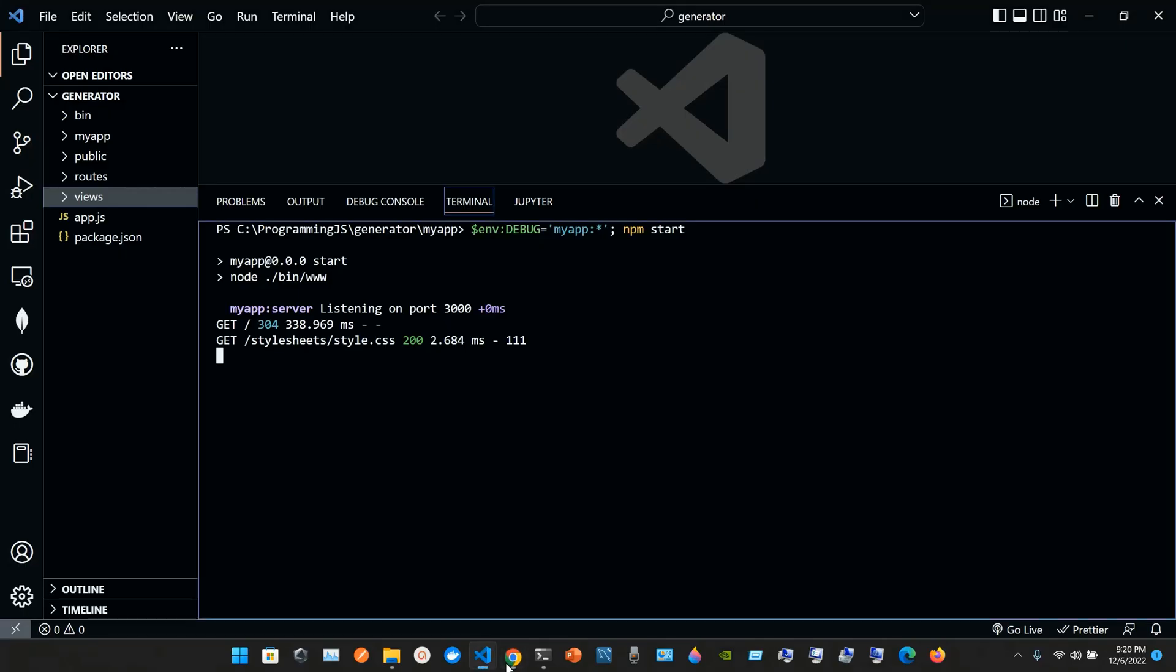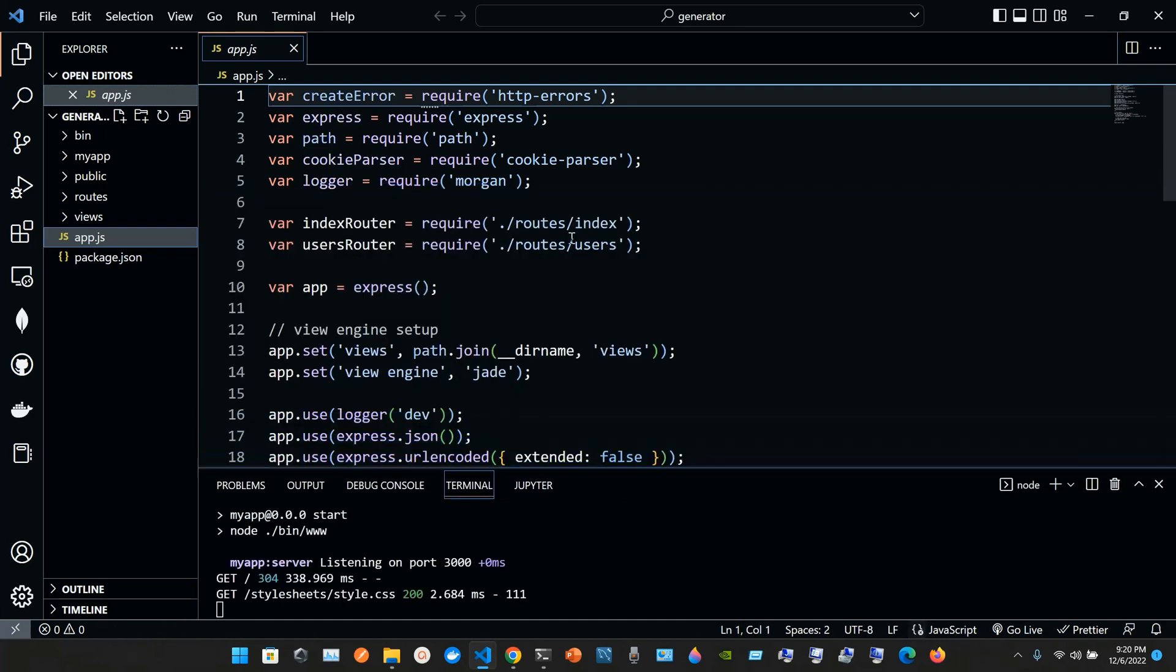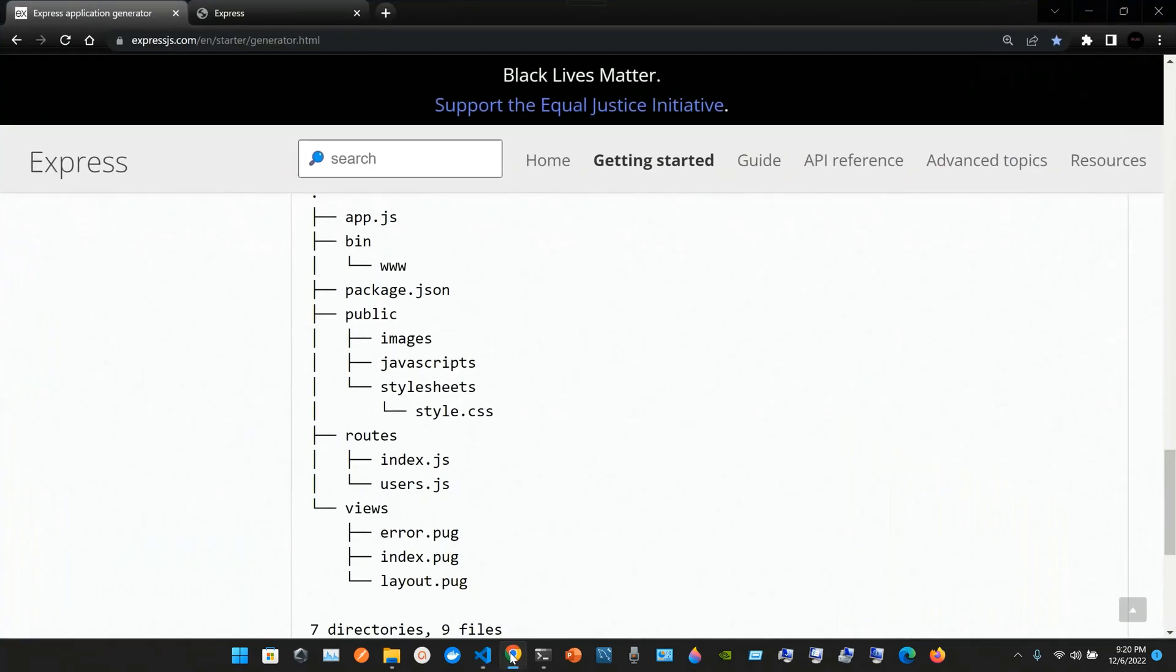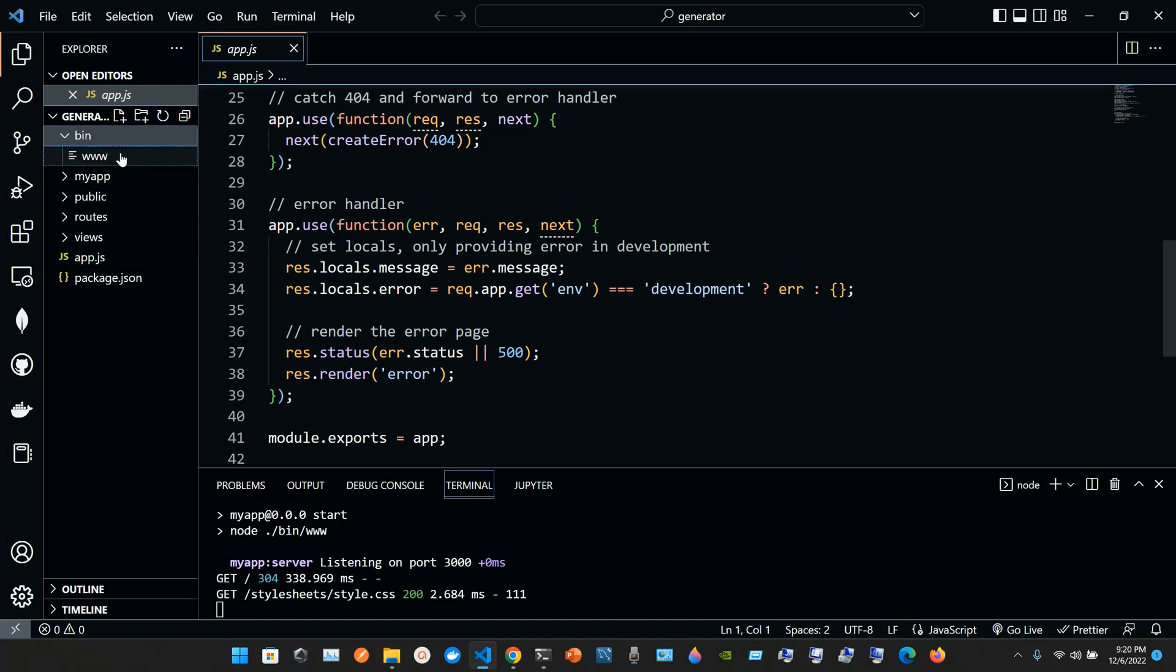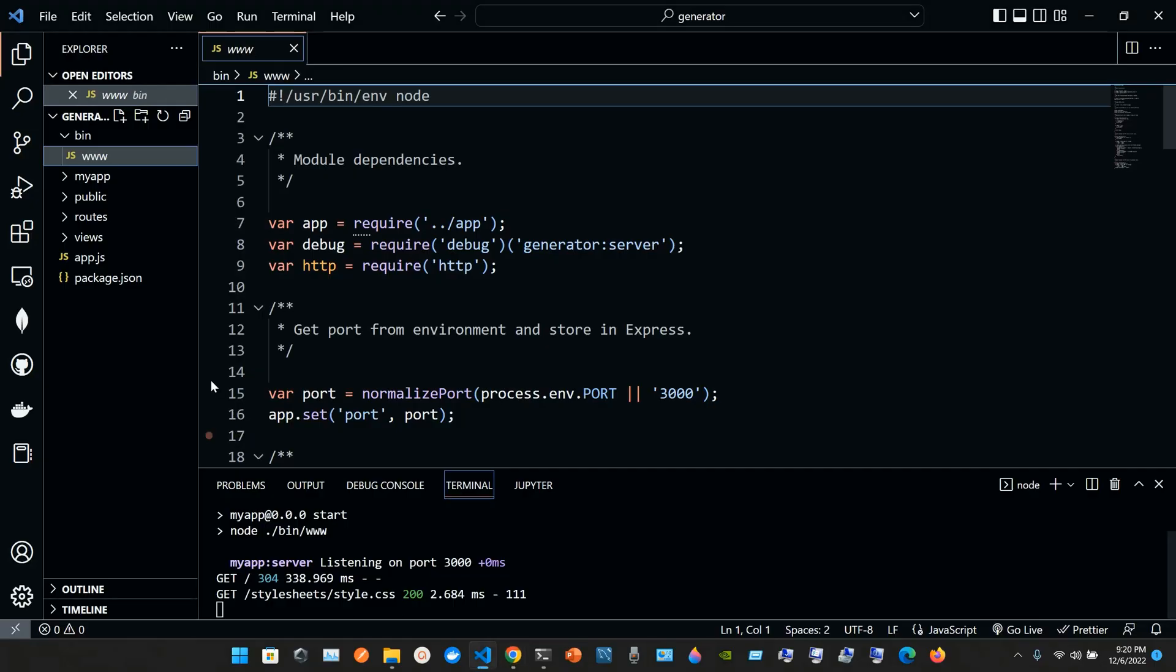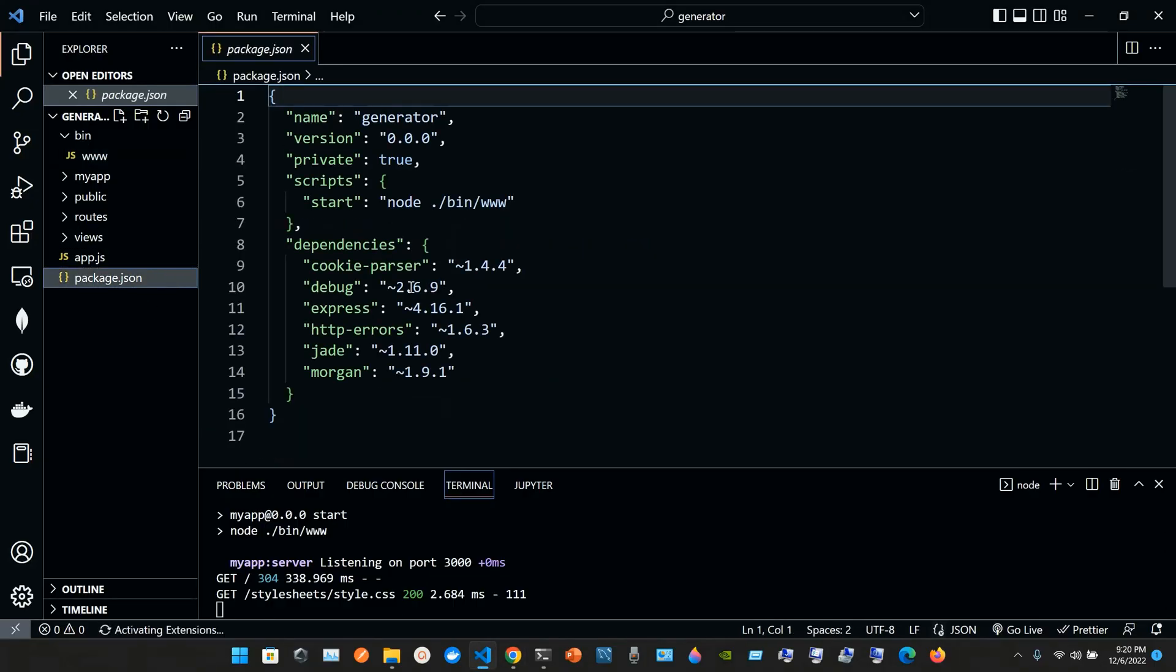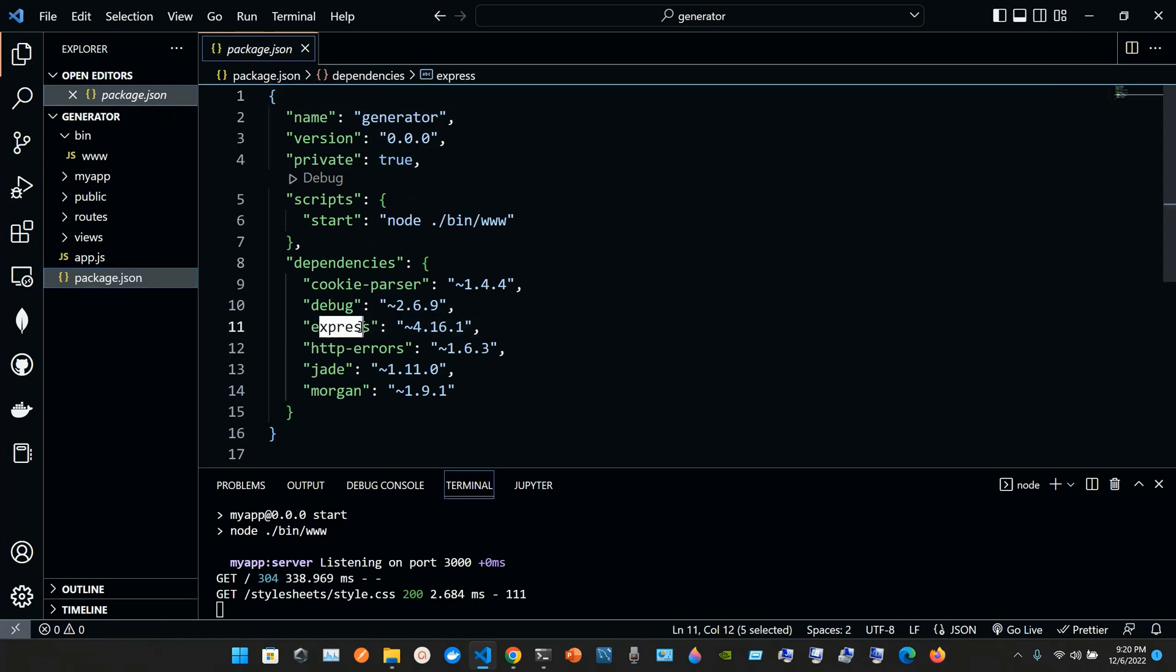It says it has seven directories and nine files. Here it is, app.js using var. We have the bin with the www inside. Here is the package.json, and Express has to be installed as a dependency, which you can check here.